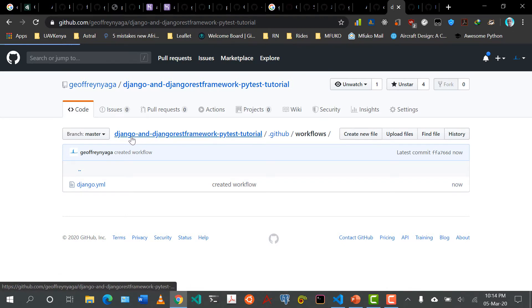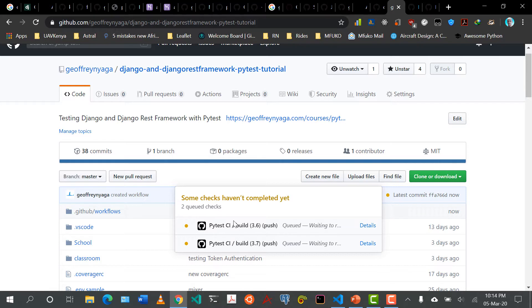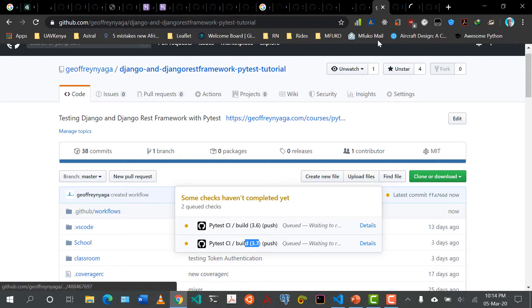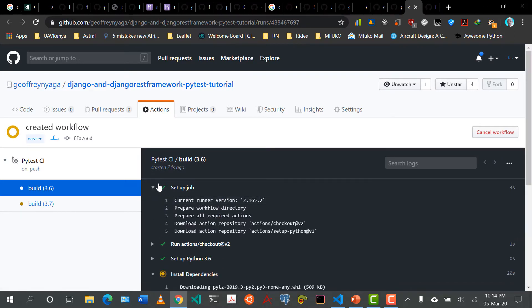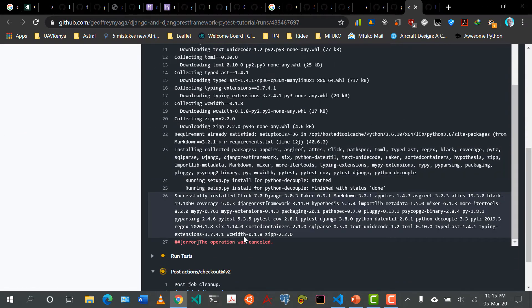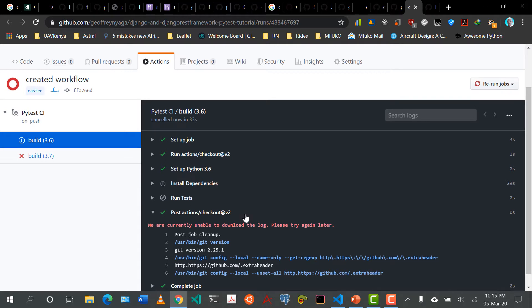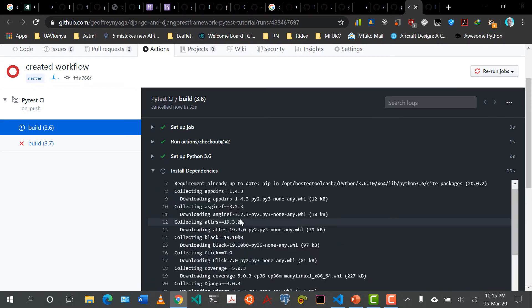Now if we come back to our Django REST framework repository, you can see there's a yellow/brownish dot here — this means something is going on. If I click on it, we can see two builds happening on our PyTest CI, on Python 3.6 and 3.7. I can click one of them in a new tab. We can see it's setting up the job, set up Python, downloaded Python 3.6, now installing dependencies — and something has gone wrong. There's an X and it's unable to build.